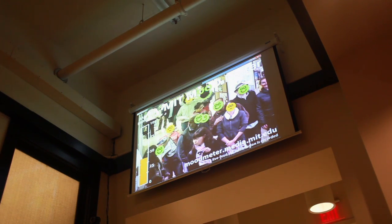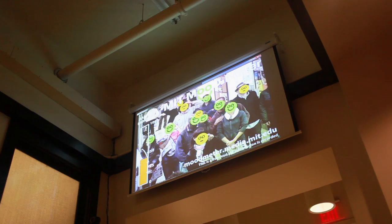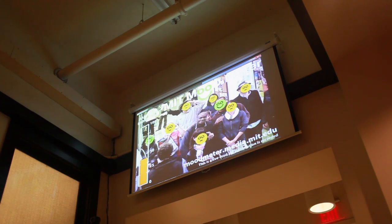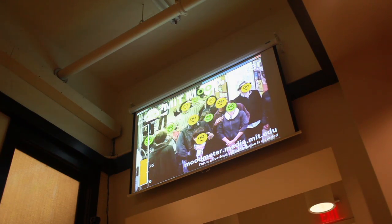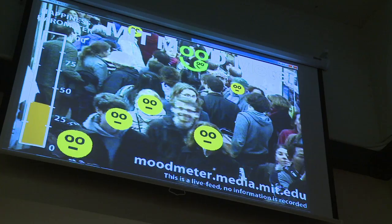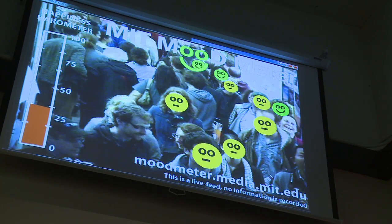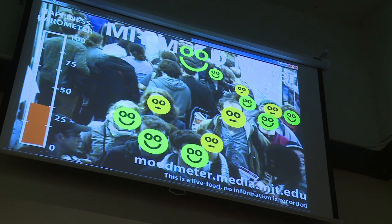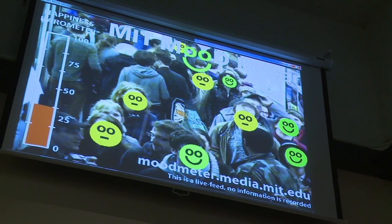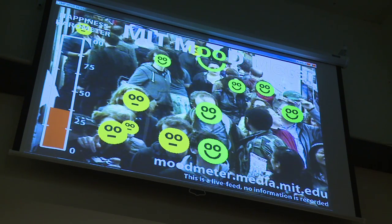The information is shown to passers-by in the form of a real-time interface. This interface shows a live feed of the camera and overlays a yellow neutral face if the person is not smiling, and a green happy smiley otherwise.